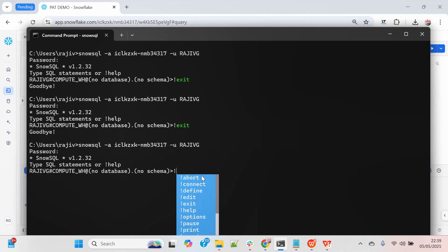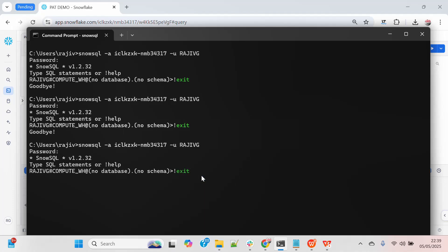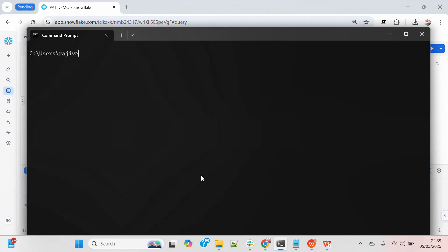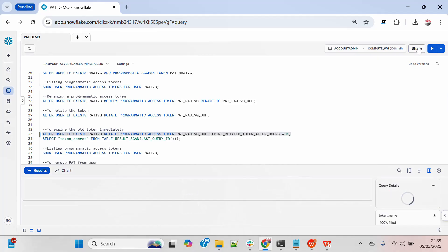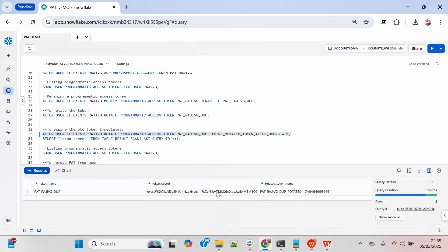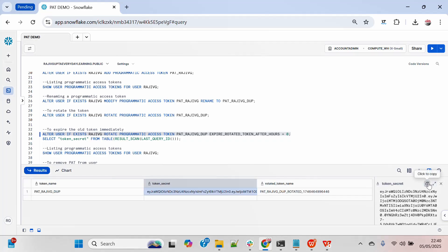Now let me show you how you can expire an existing token immediately. For example, if I want to rotate the PAT but expire the current token immediately, I can set the number of minutes to zero — that means it will execute immediately, expire the current password, and give me a new password token.